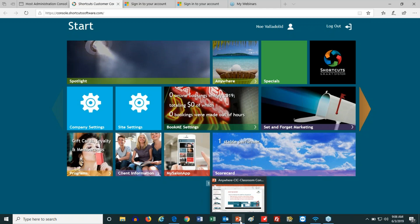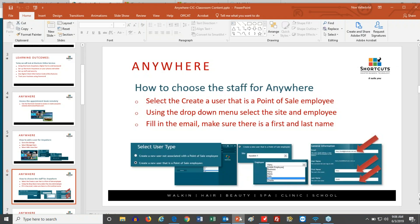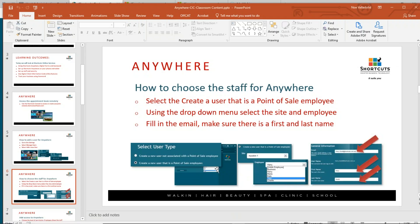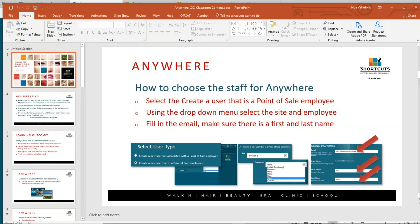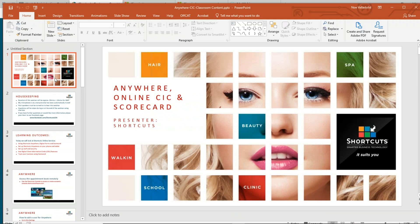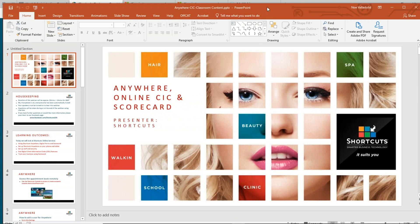I'm going to bring up the PowerPoint. So this morning we're going to talk about three specific things: Anywhere, Online Client Card, and Scorecard in Shortcuts.